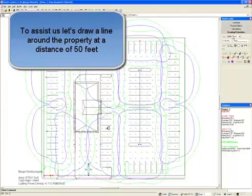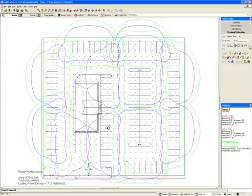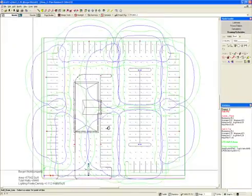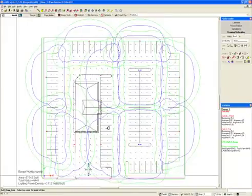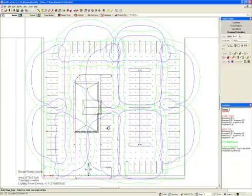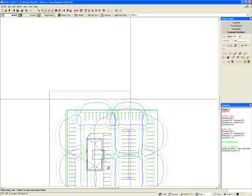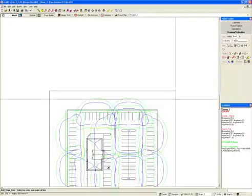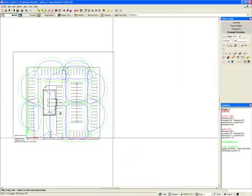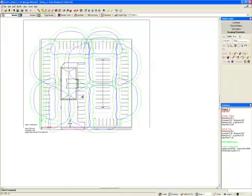To assist us, let's draw a line around the property at a distance of 50 feet. We are ready to select the new obtrusive light command from the calculations toolkit.